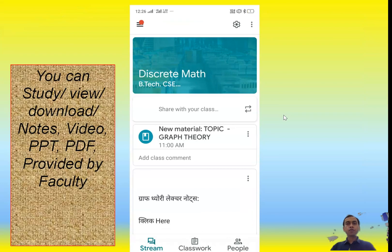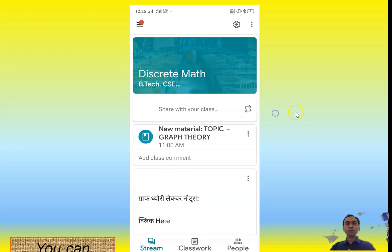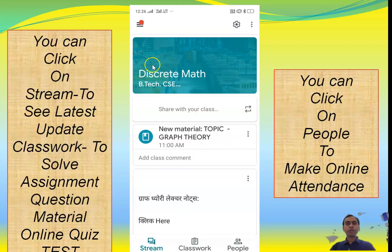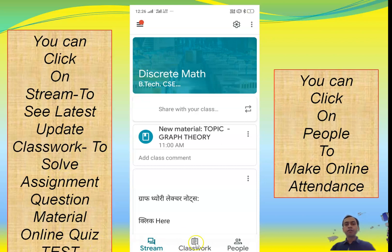There are more options — you can view, download notes, videos, PPT, and PDF files provided by the faculty using Google Classroom. You can click on 'Stream' to see the latest updates. There is also 'Class Work' — you can click on Class Work to solve assignments, questions, material, online quiz, test, and grading. All these facilities are available.